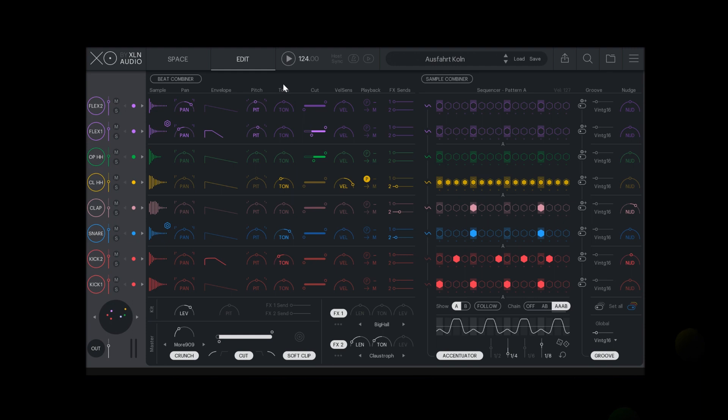Hi, in this video we will explain the parts of the edit page and give you a quick run through of how you can tweak the specific samples in your beat.